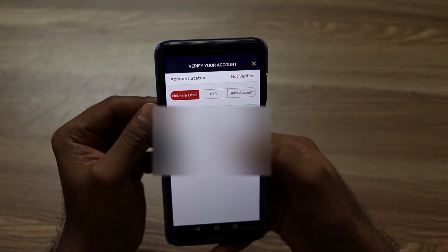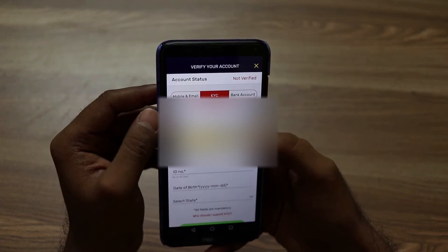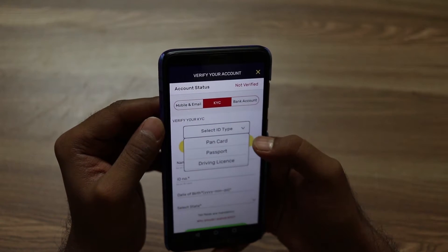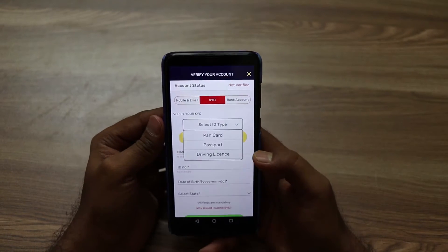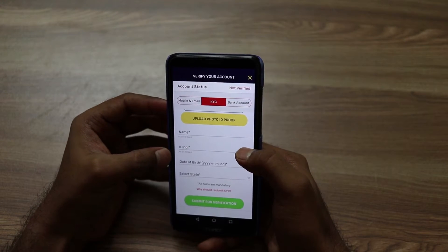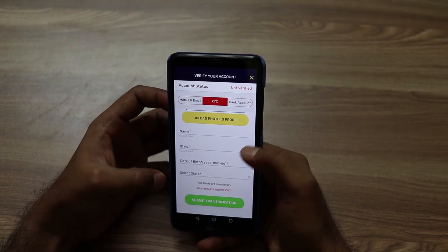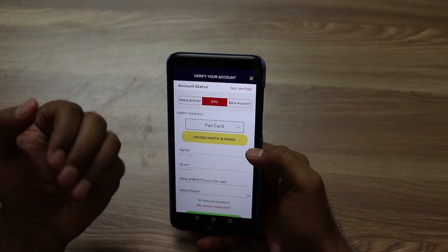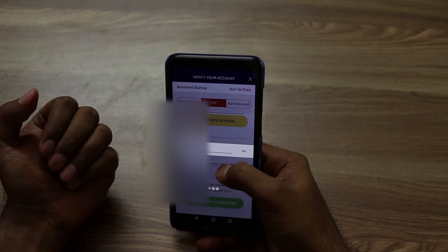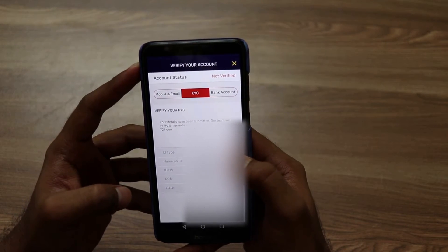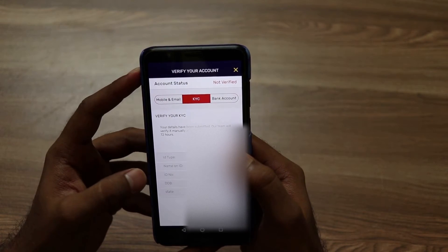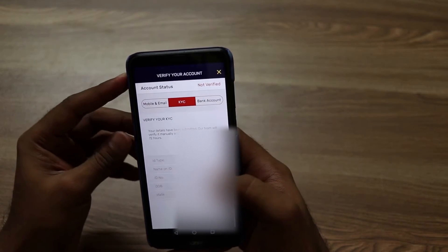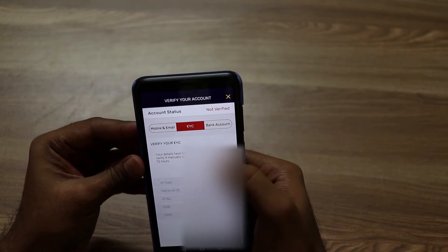Here you can see your mobile number and email ID, and here you can see your ID card — PAN card, Passport, or Driving License. You need to fill in your name, ID card number, date of birth, and select your state. After filling all the details and submitting them, our team will verify it manually, and this will take up to 72 hours.